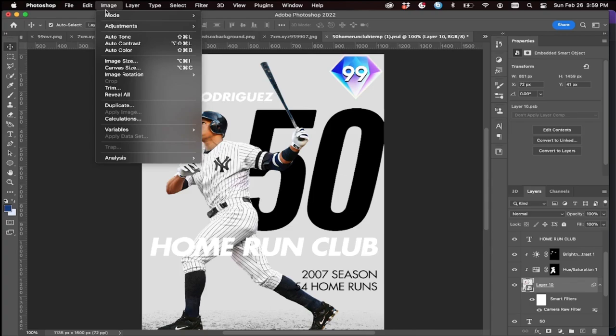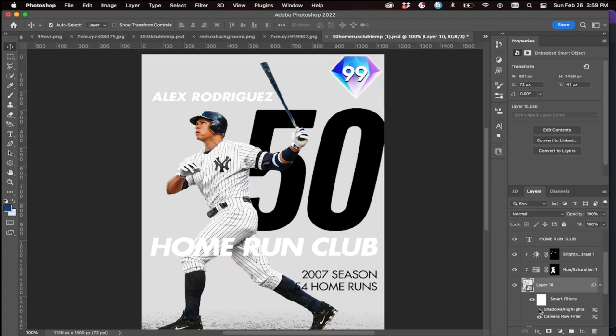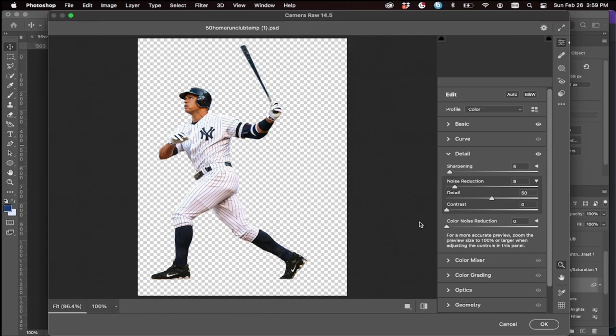We're not quite done with the image adjustments. I like to do a little bit of shadows and highlights — put the highlights to around 8 and the shadows maybe around 4. It makes a very subtle difference but it's definitely worth adding.